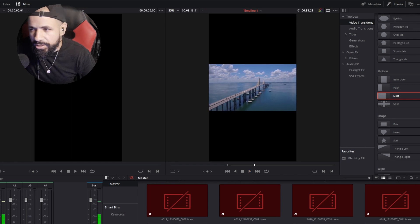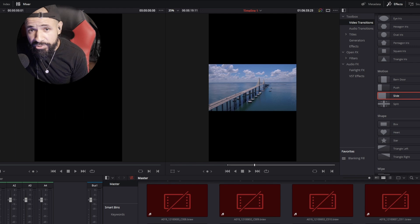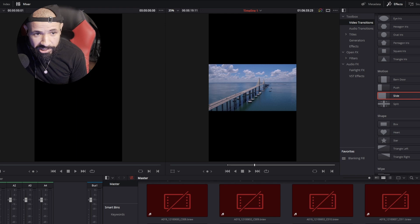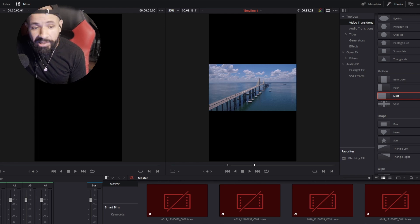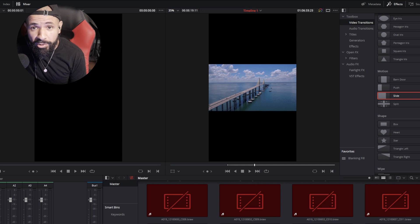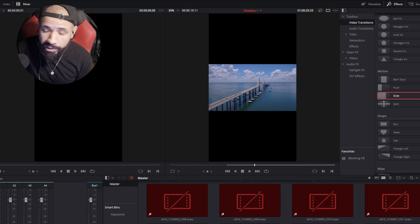That's crazy guys. So yeah, again, update DaVinci Resolve. I think it's 18.4 or something like that, but that is crazy. If y'all use this, let me know how it works for you. But so far, this might be my go-to option to remove noise in the background.